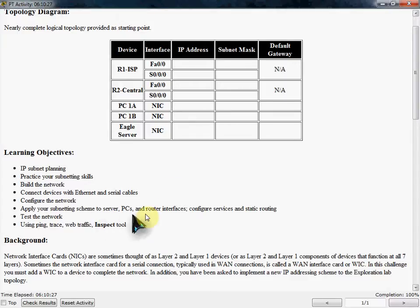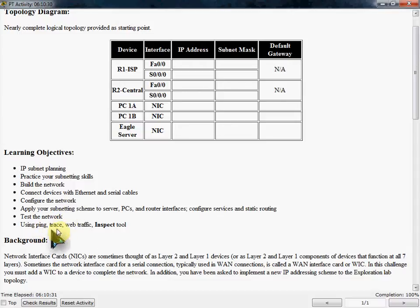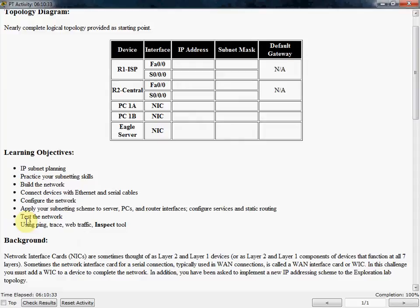That's probably about as far as I'm going to go in the video. I might show a little bit of testing the network, but doing ping, trace, web traffic, and inspect, I'll leave that up to you guys to do on your own.